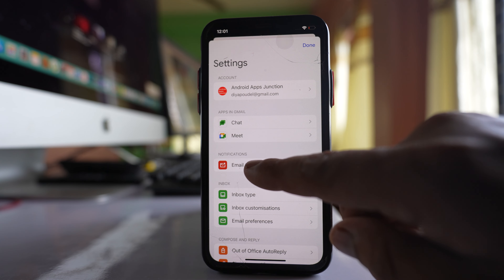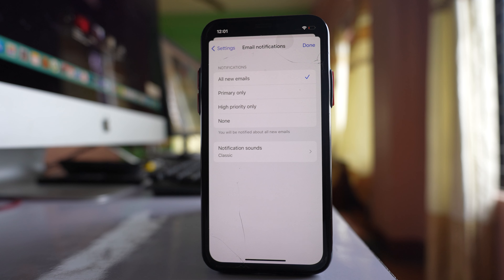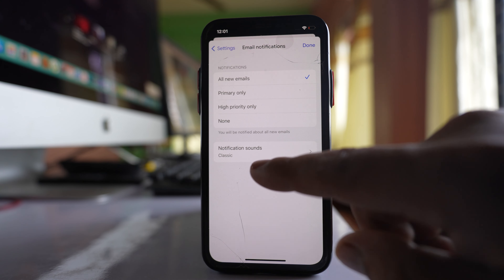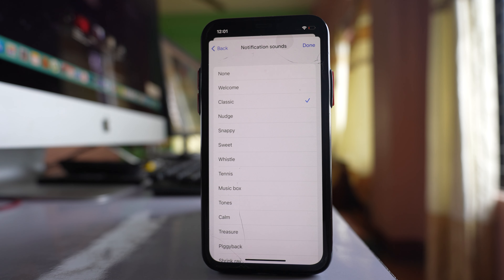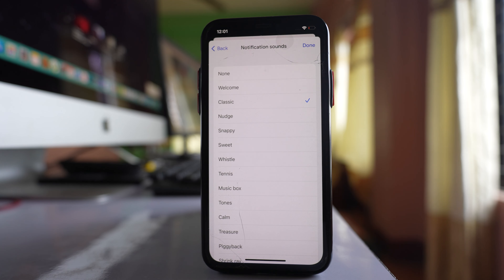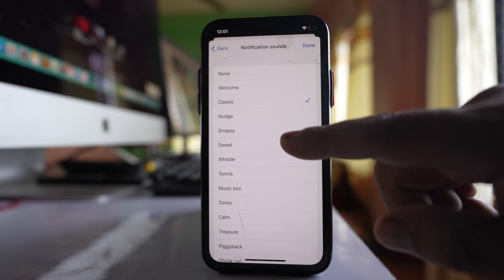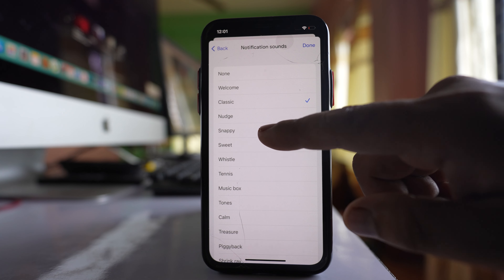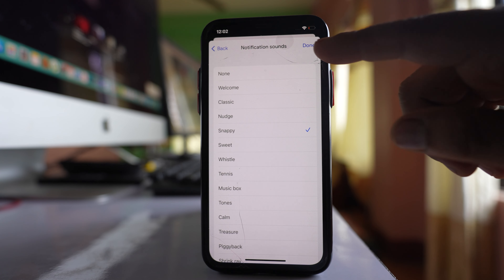Select Email Notifications and go to the Notification Sounds option. Right now it is set to Classic, and you can select any notification sound that you want, then select Done.